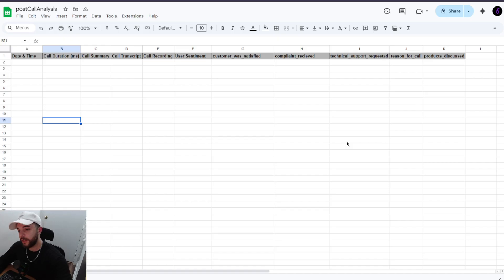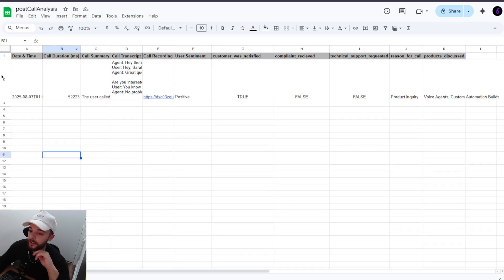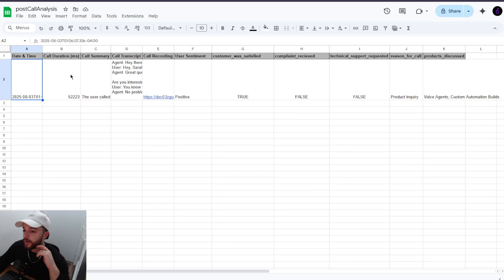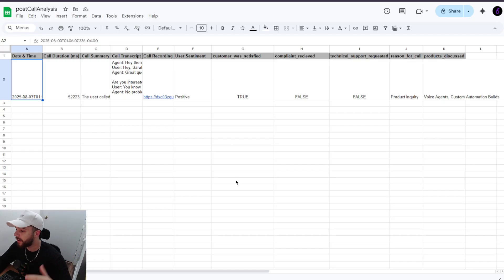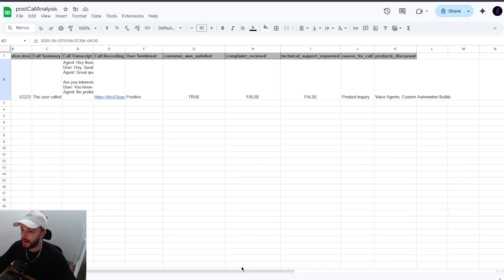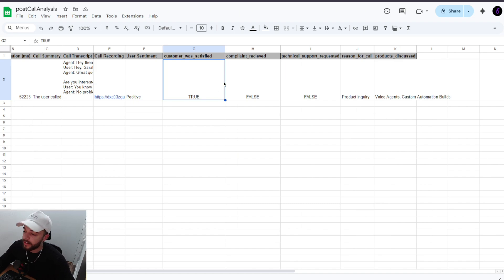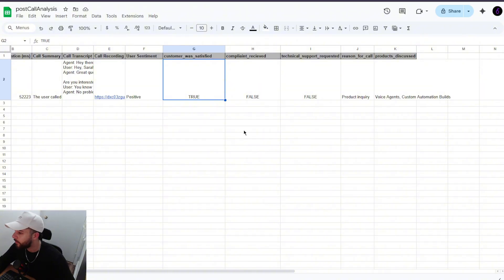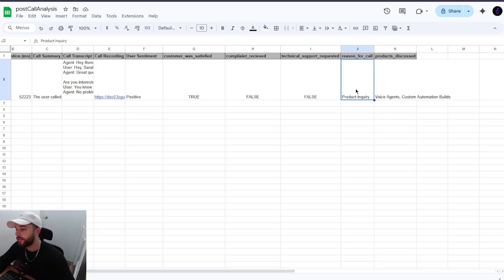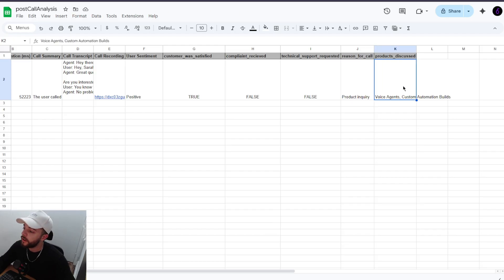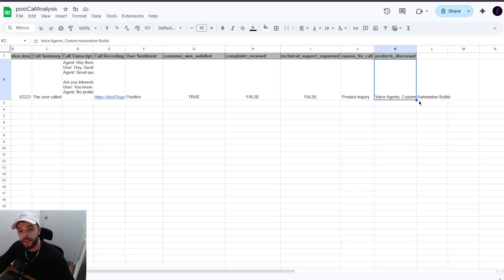All right. Let's watch it come in. There it is. So we got our date and time. We got our duration, call summary, transcript and so on. Here are the variables that we added. So we have was the customer satisfied? It decided true. I was satisfied. And did I give a complaint? No. That's why it's false. Technical support requested also false. And then we have the reason for call which is product inquiry. And then the products discussed were voice agents and custom automation built. And there you guys have it.